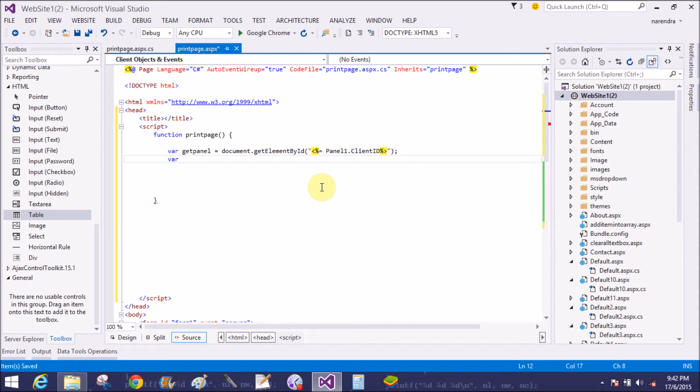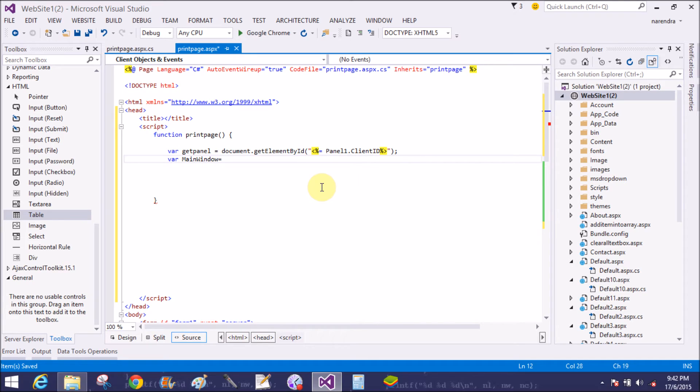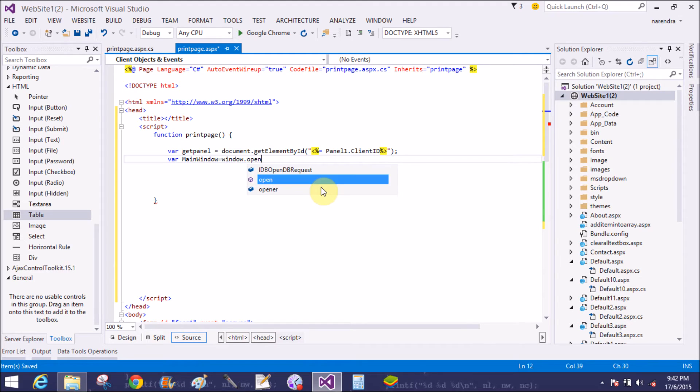getPanel variable. Create HTML code in the print page. So generate a main window. So window.open.